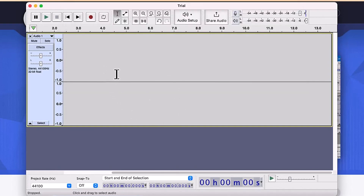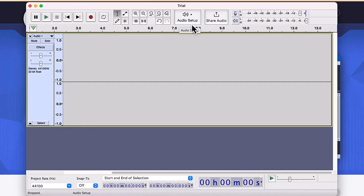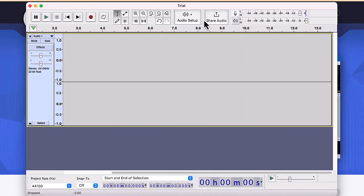Now I want to do some basic recording. All I need to do is make sure my audio setup and device are set correctly, the output setup is correct, and the mic sensitivity is set correctly, then press the record button.